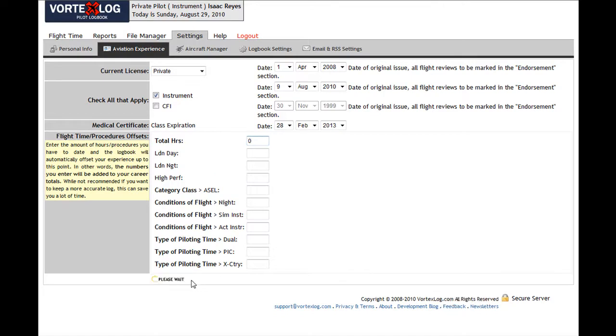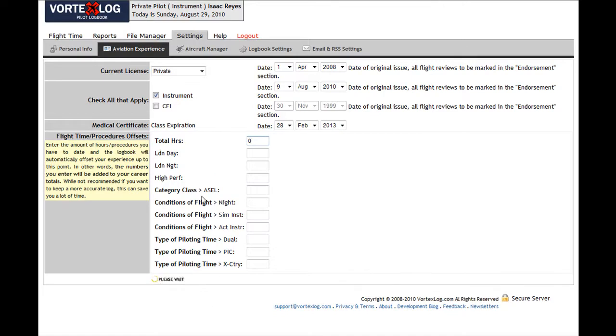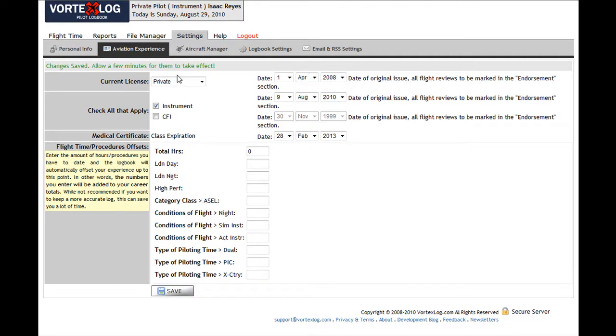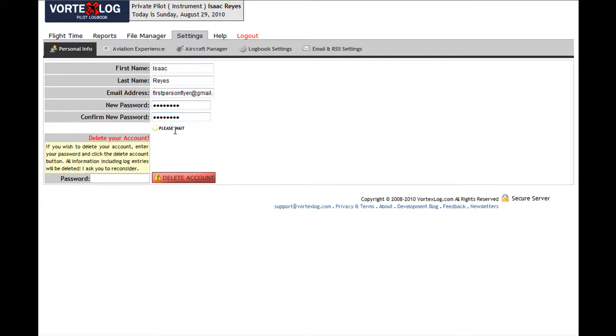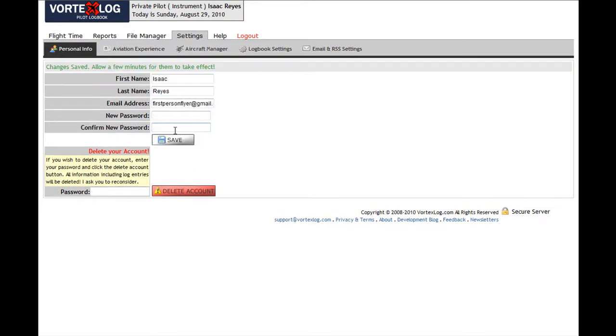The next thing that I want to do is change my password. To do that, I'm going to go to Settings, Personal Info, and New Password. I'm going to enter a new password for me. Click Save. We're good to go.